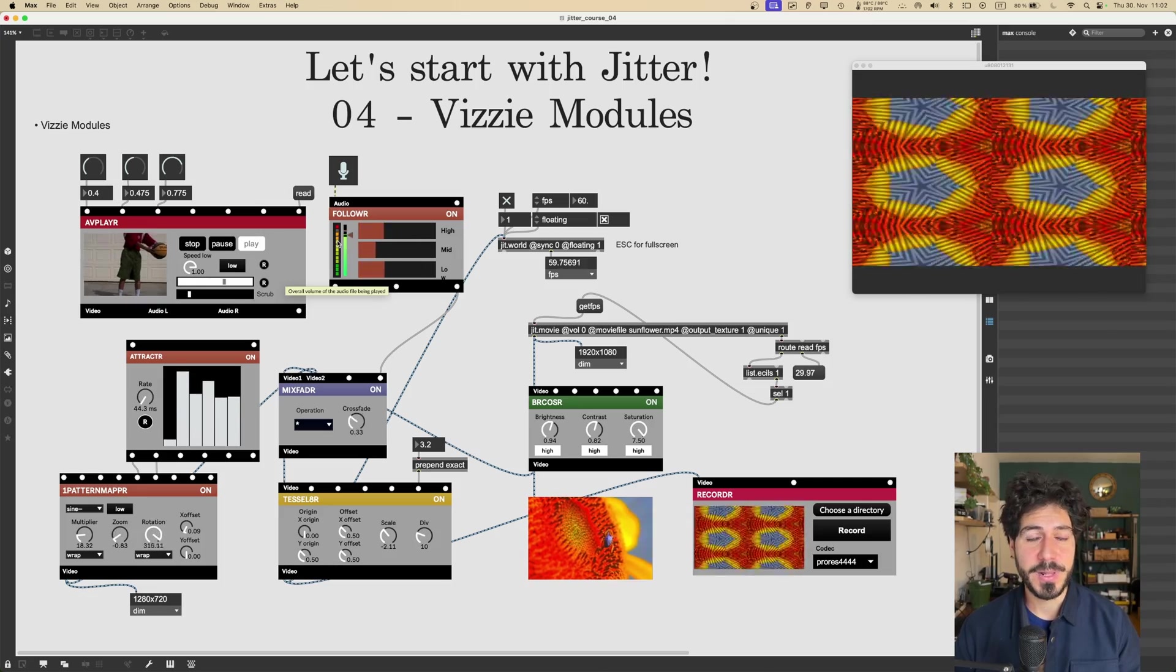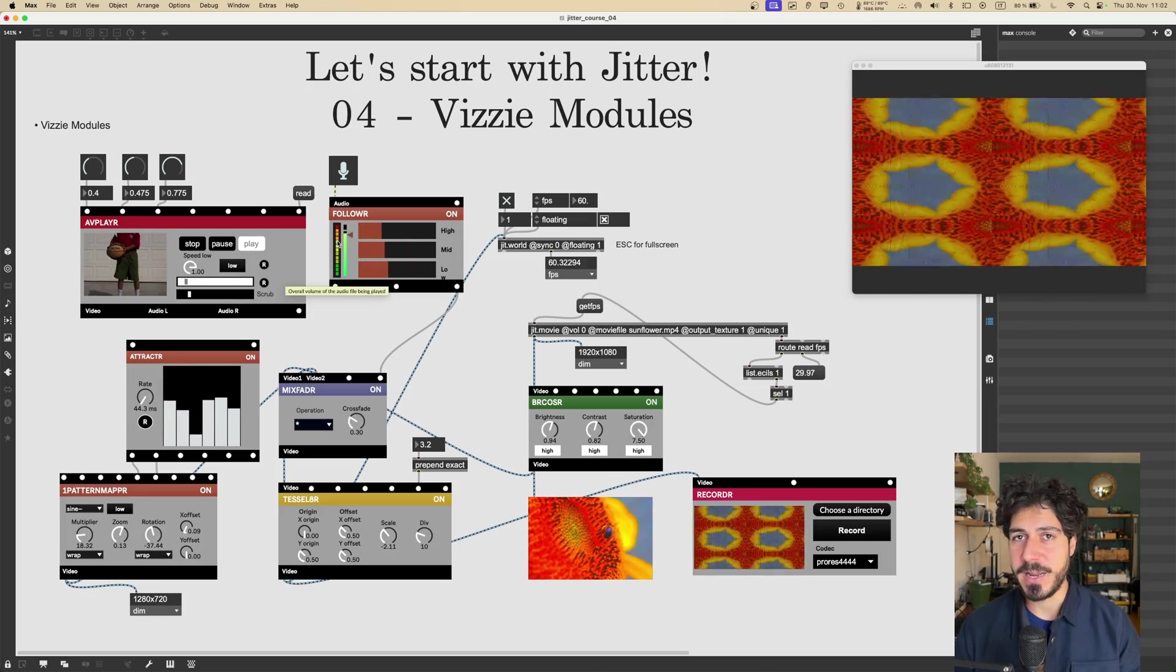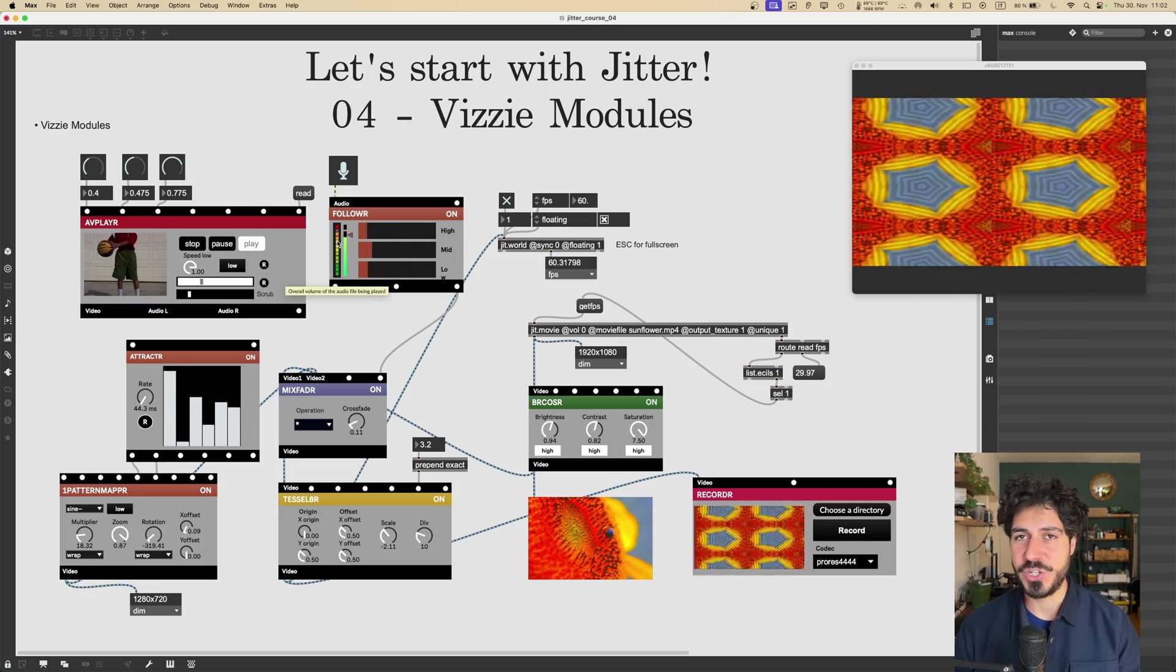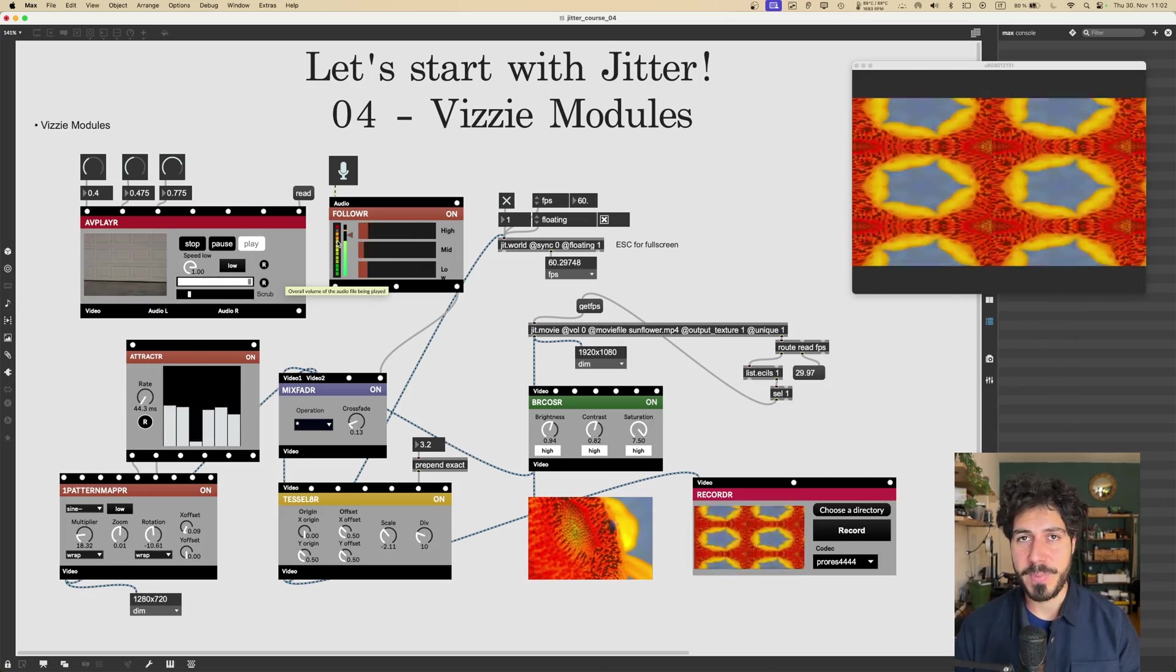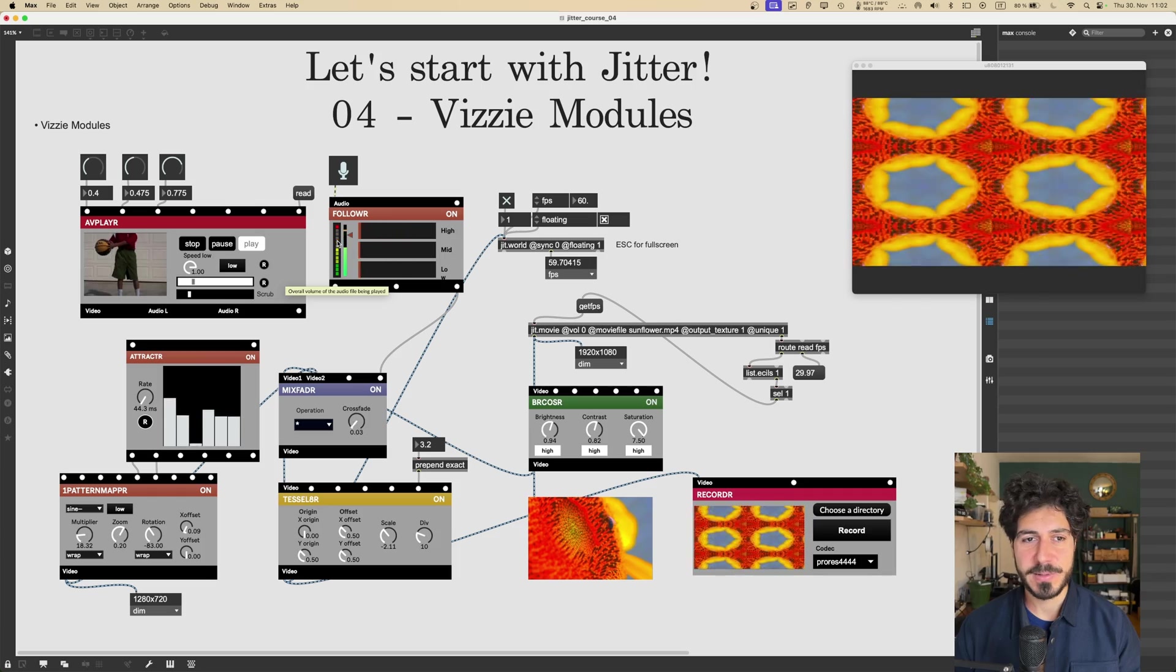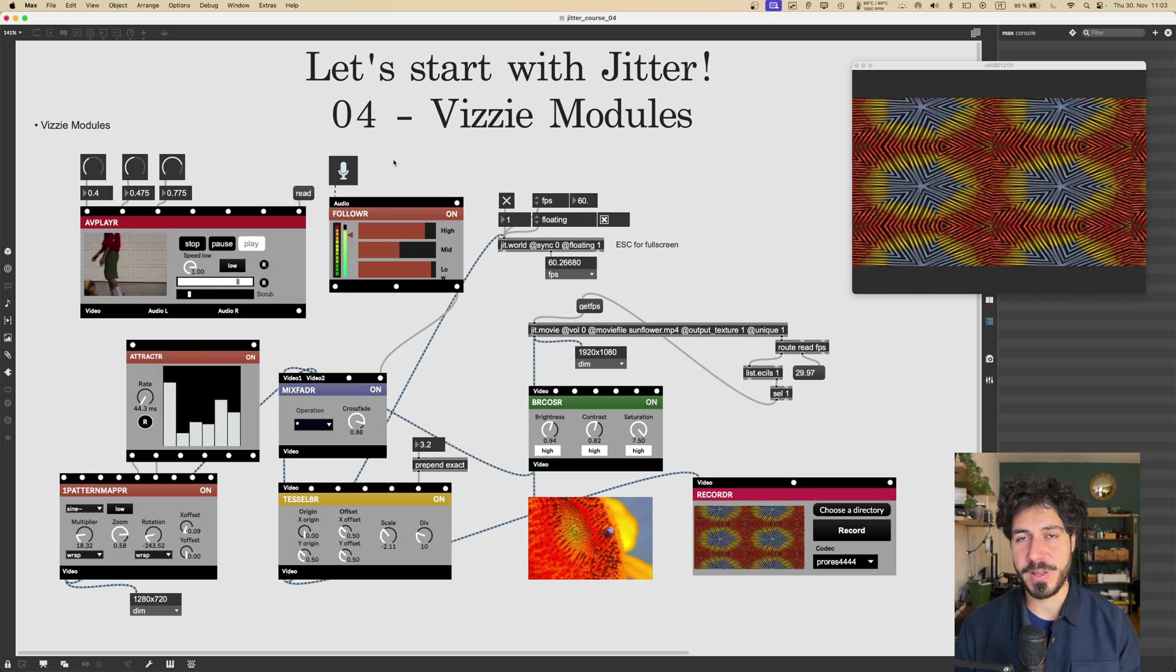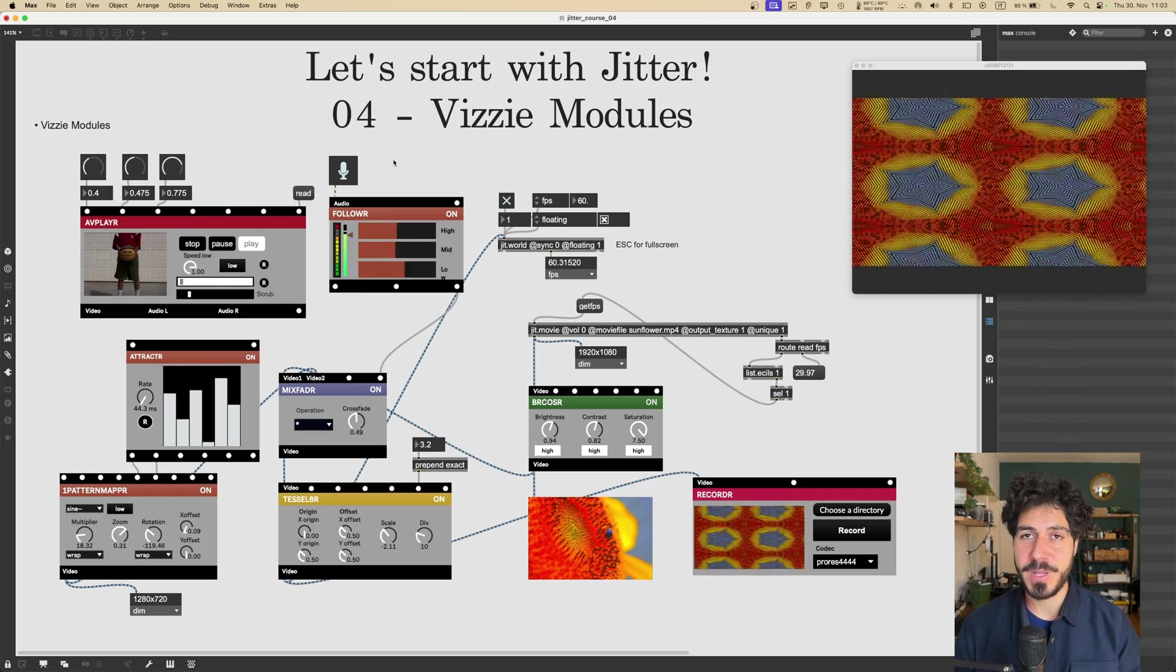Actually, some people just learn Vizzie and then call it a day with Jitter, that's totally fair. It's a very complex set of tools. So without any further ado, let's jump into it.